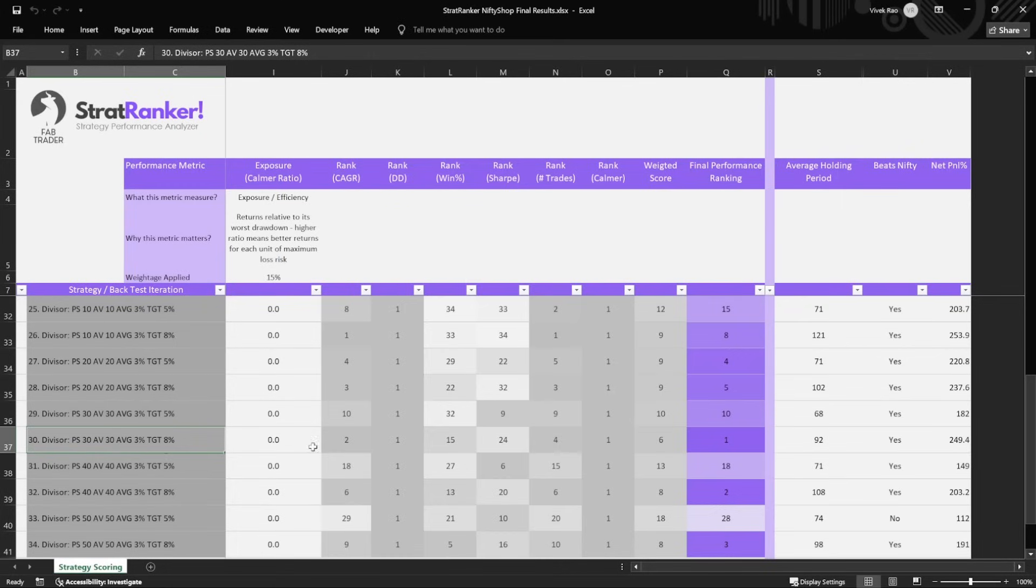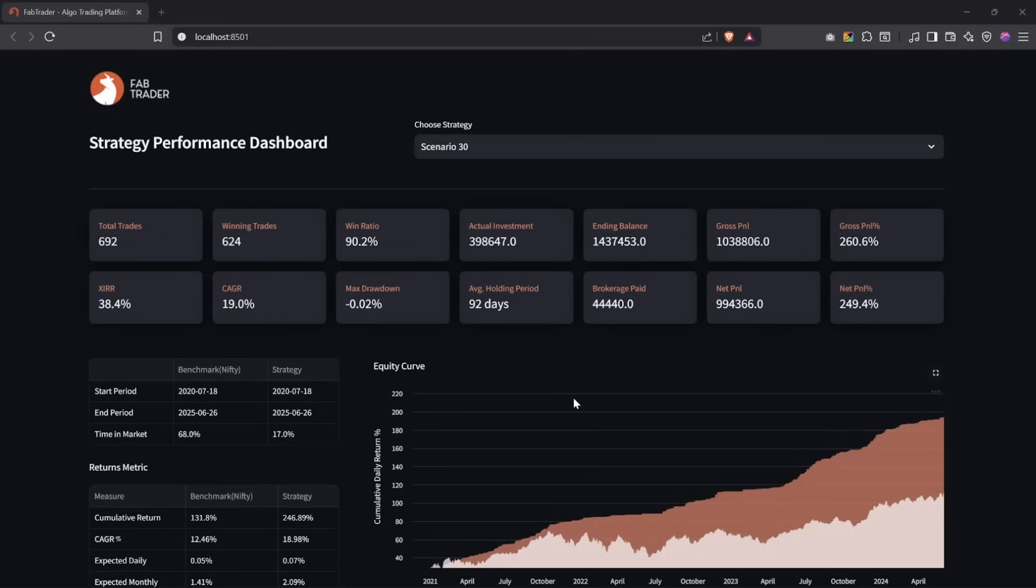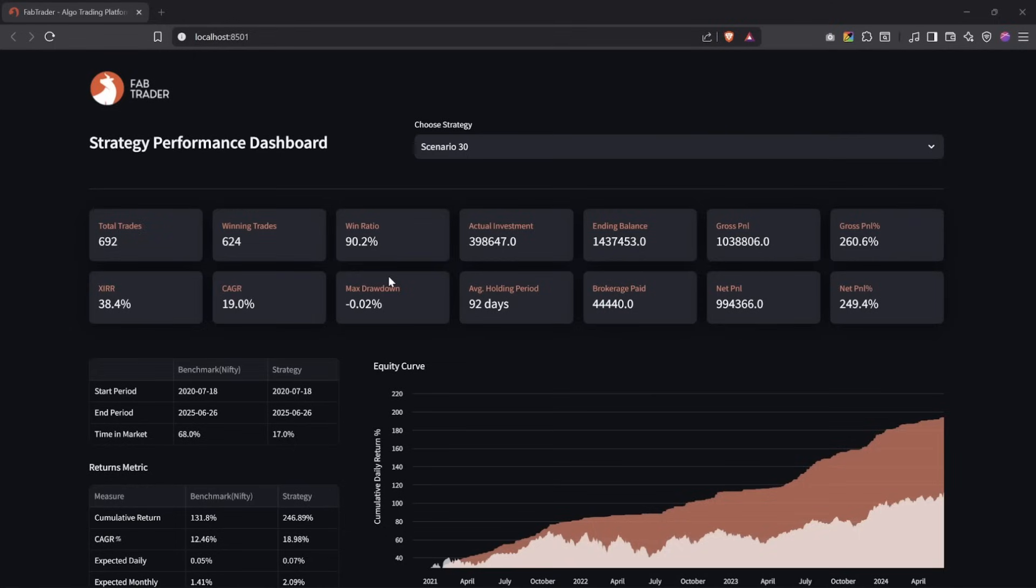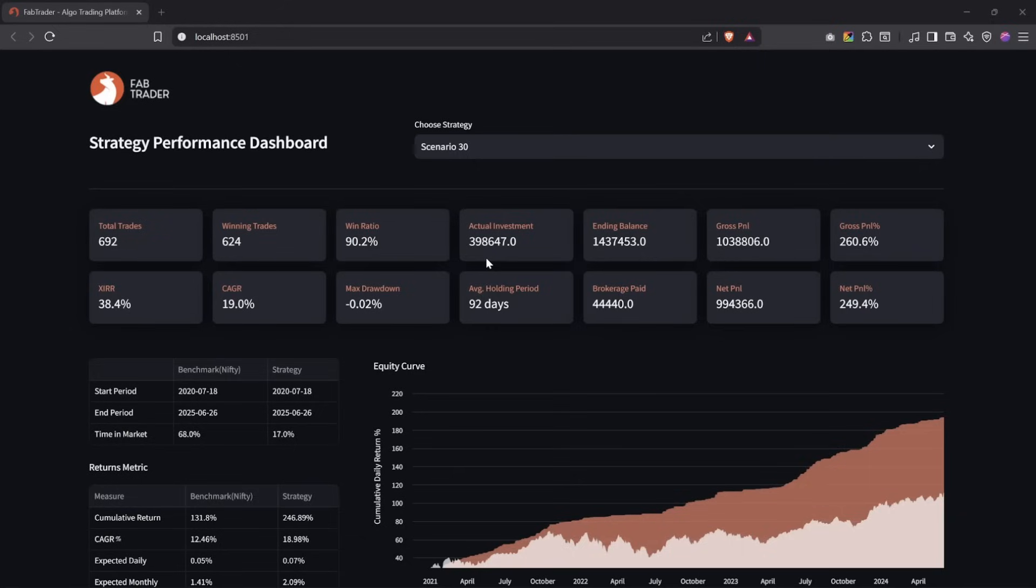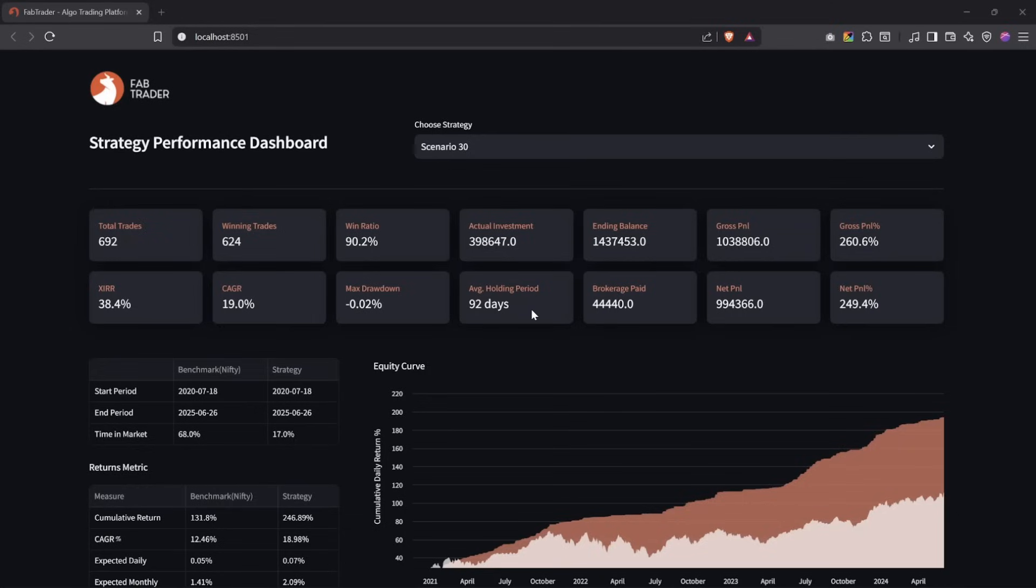So to sum up again, the one that came up with rank one is the divisor approach, where we're using 30 and 30 for averaging and the fresh buy, and for averaging down we're using 3% and target is 8%. Let's take a quick look at the performance on the dashboard itself. As I was explaining, there's scenario number 30, which came up with rank number one. We have 692 trades, and the winning trades out of which is 624. You might ask, we're not closing anything at loss, so why are we still having a lesser win rate here? It should have been 100%. The answer is because we are doing averaging, the trades that we took earlier on might still be at a loss. Because of the averaging down, the buy price comes down. And then when we close the position, at an overall stock level will still be at a profit, but individually at the trade level some of those might be negative. So they make up those 10%. The actual investment is a good number to see, it's basically the actual out-of-pocket money that you have spent.